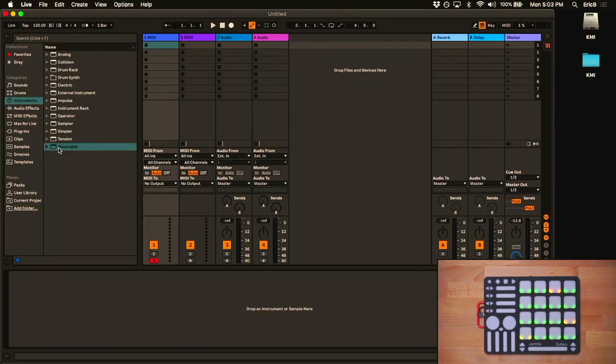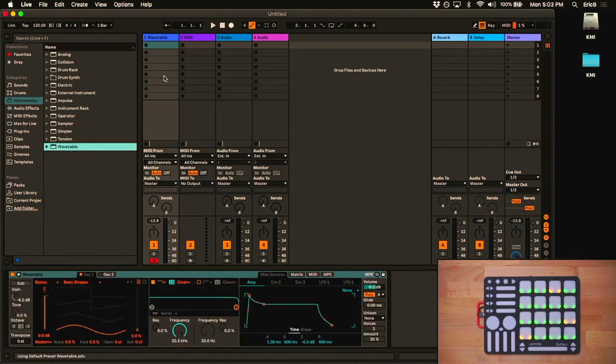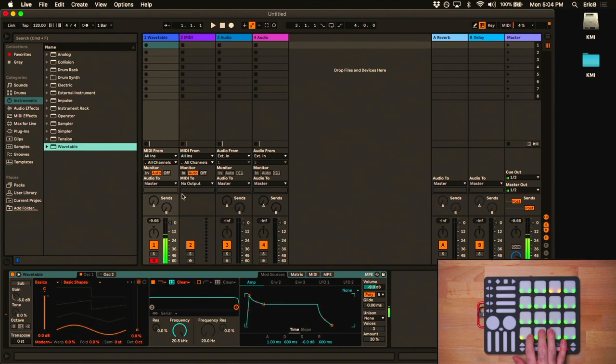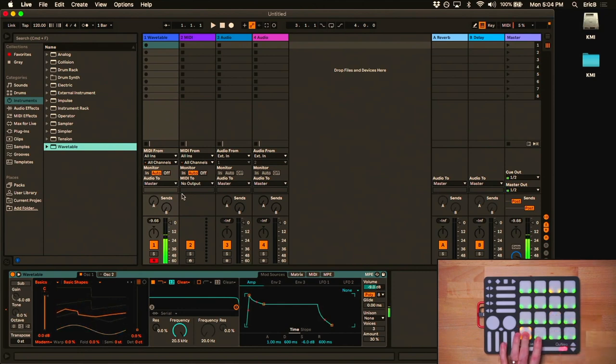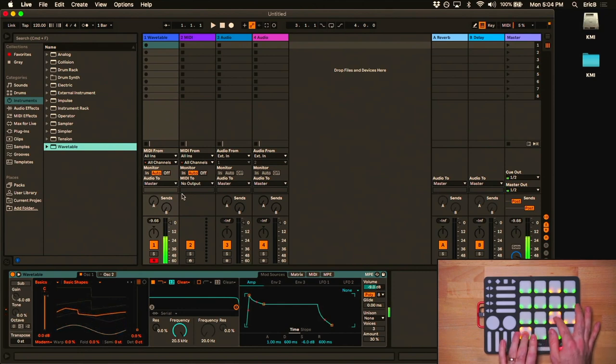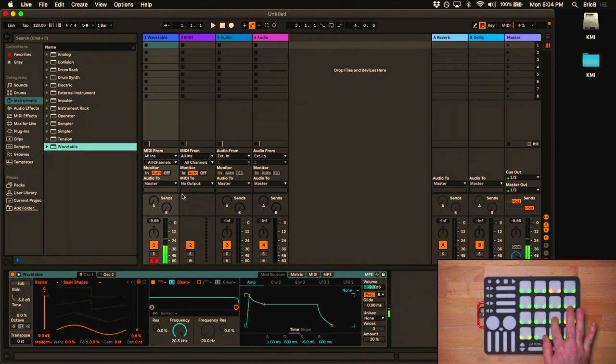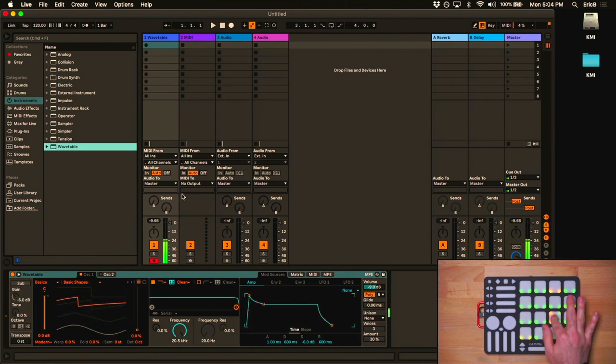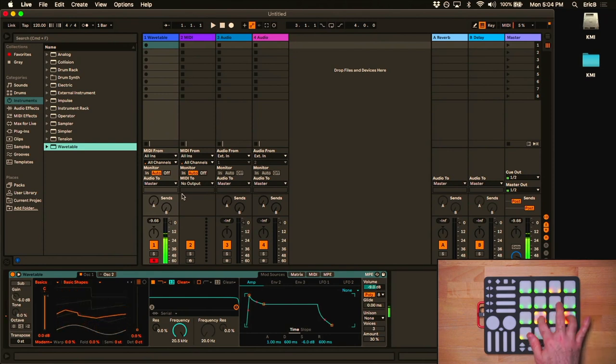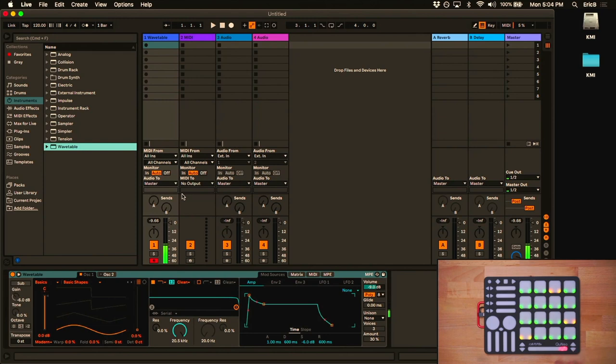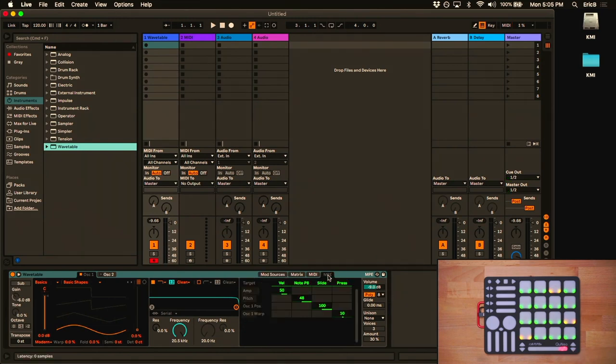Now that we've configured our virtual ports, we can drag Wavetable onto a MIDI track and play it with the Cuneo. Don't forget to check out the MPE tab in Wavetable, where you can map all of the expression from the Cuneo to parameters in the synth.